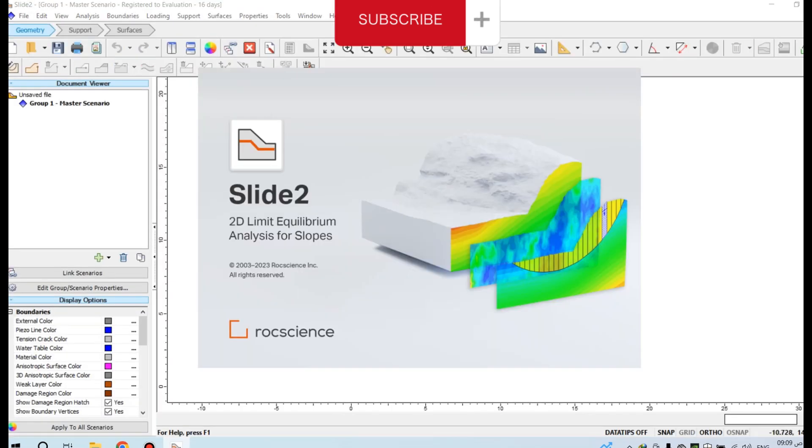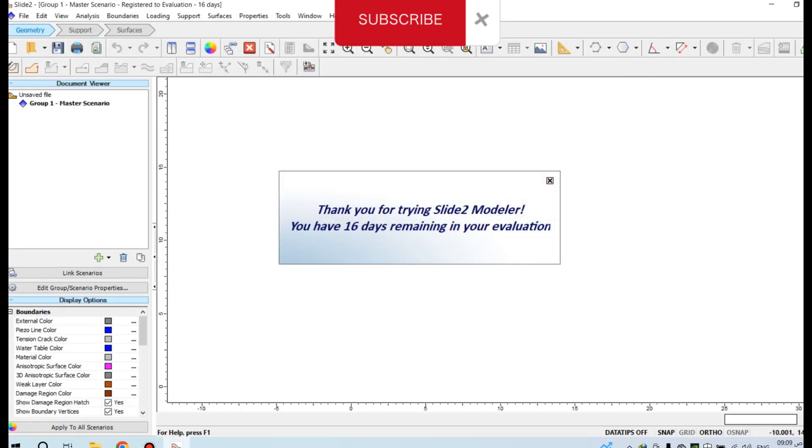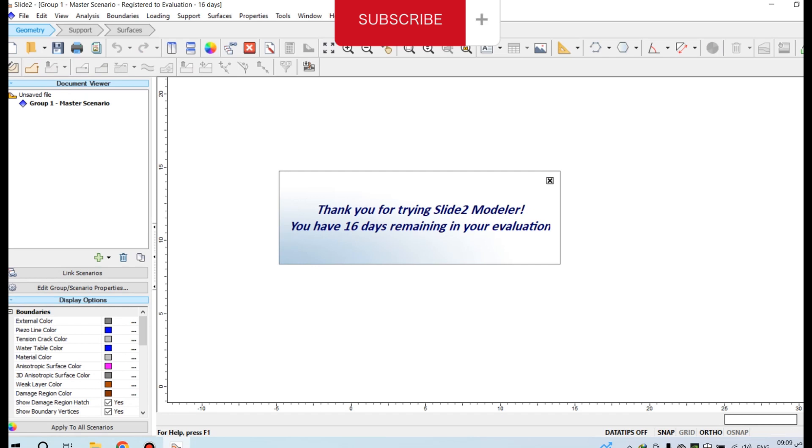This is the main screen of the Slide2 program, fully activated from the website of Rock Science. Thank you for watching.